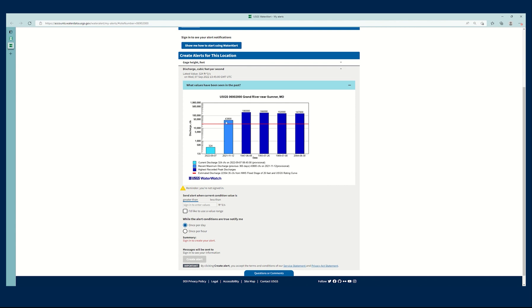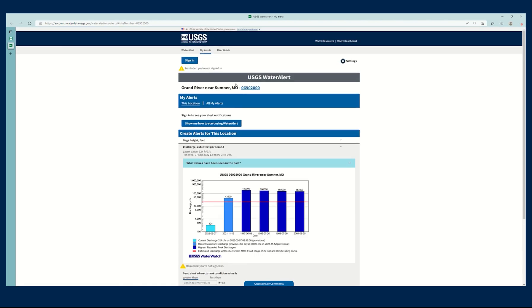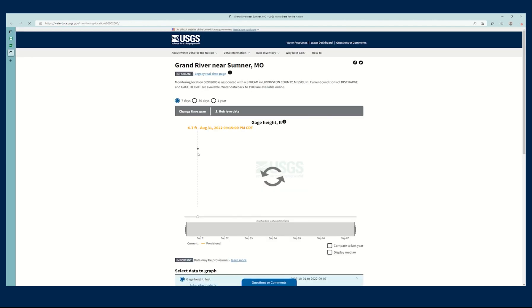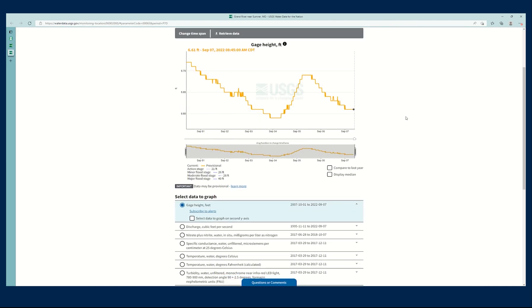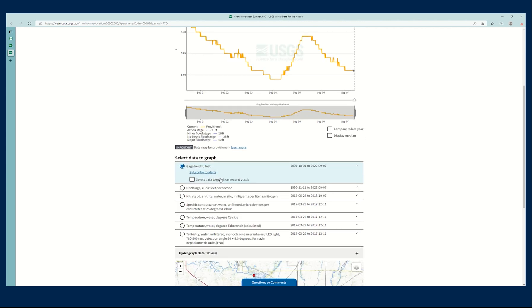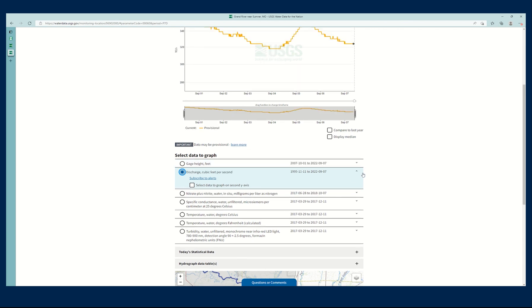If I want more information on recent values, I could always go up here and click on the location itself, which will take me to the monitoring location page for this particular location. So if I'm interested, and you'll notice that there are other parameters here as well, but we don't necessarily have Water Alert available for all parameters at every location.